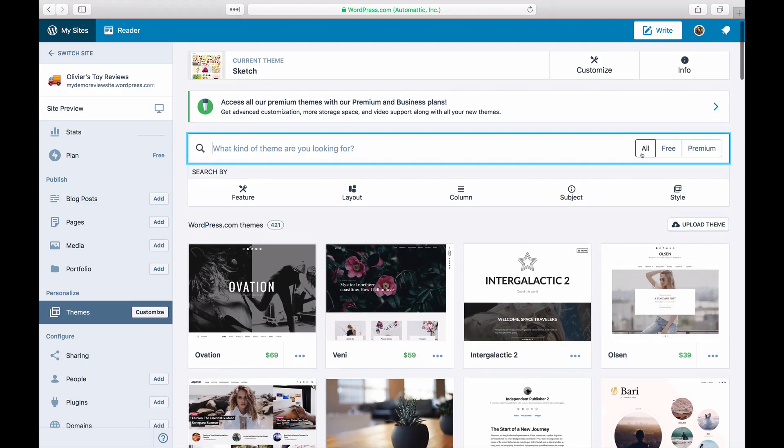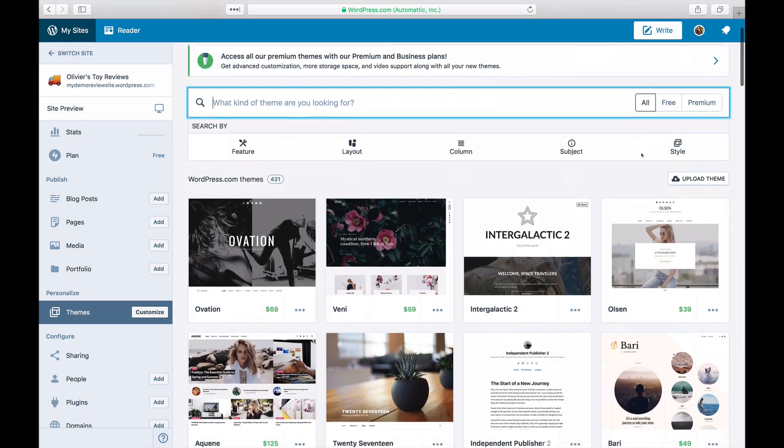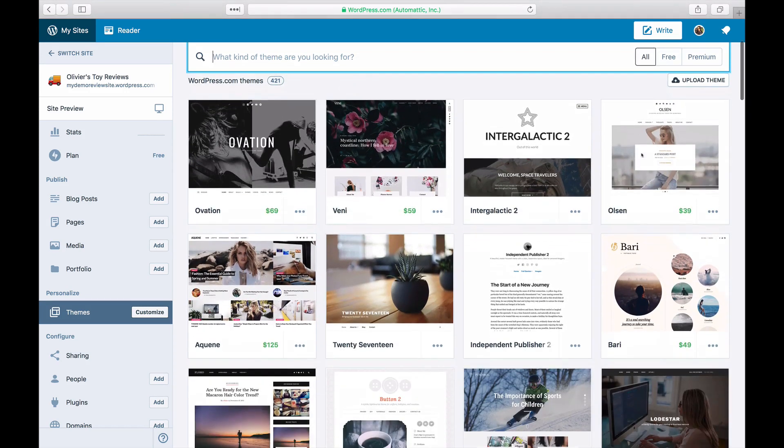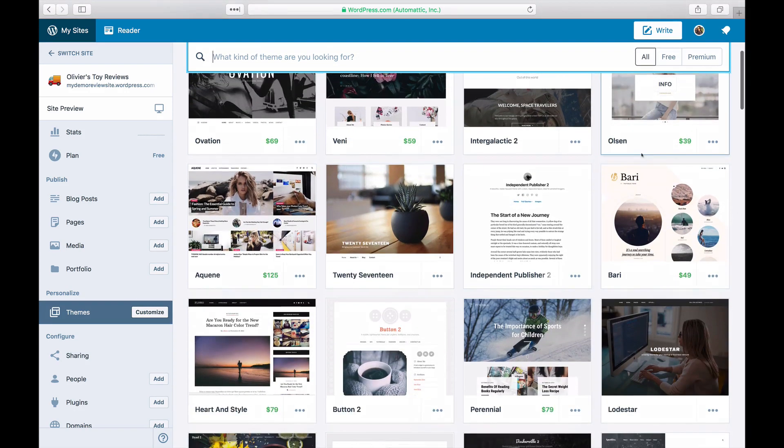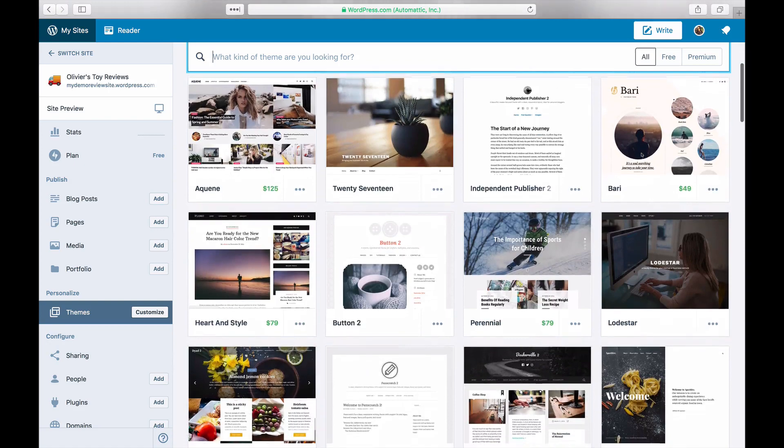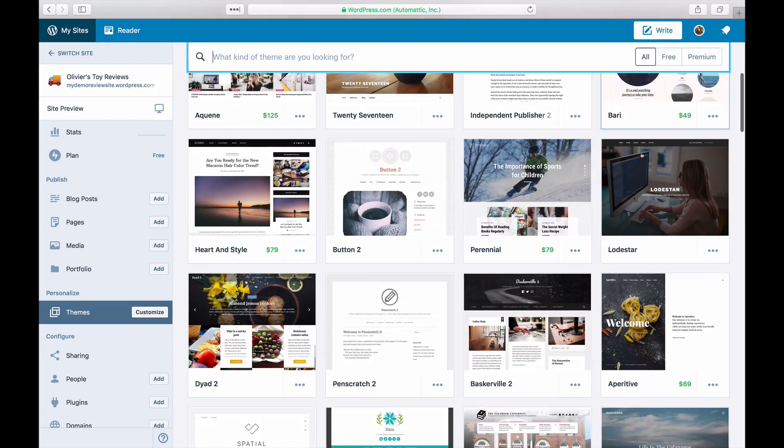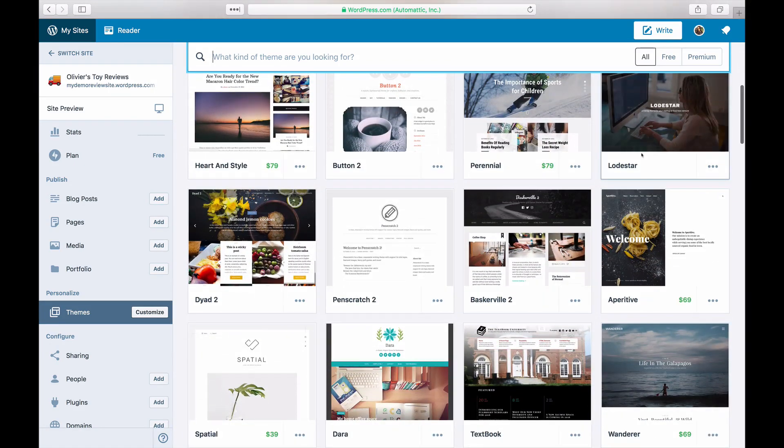You can purchase premium themes individually and some of our yearly plans include access to all premium themes.